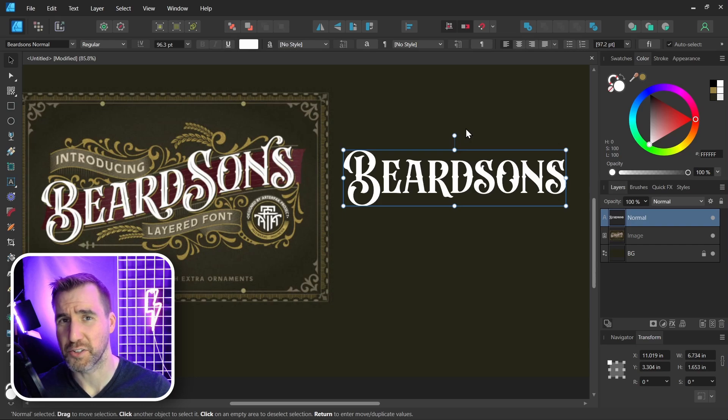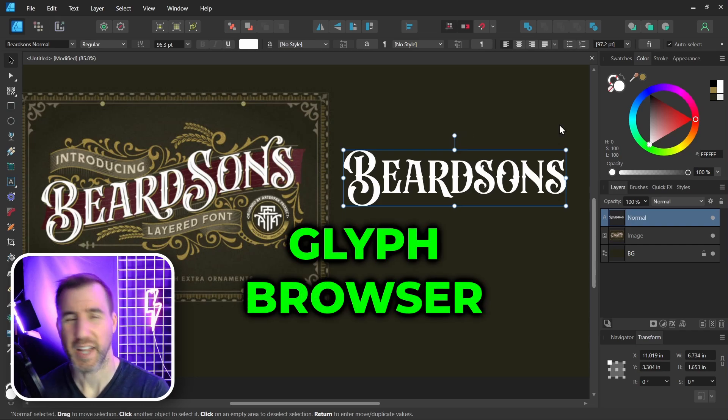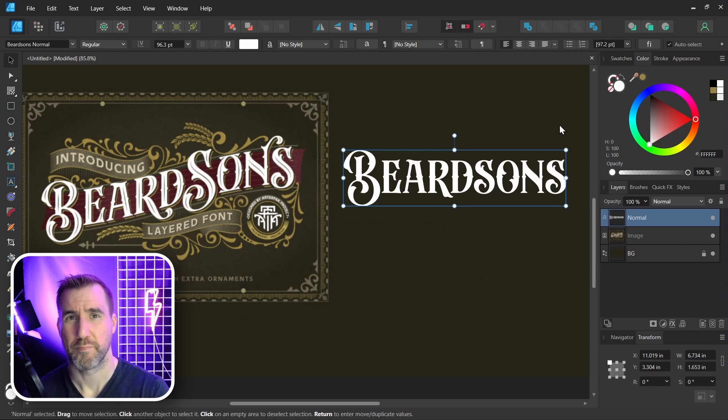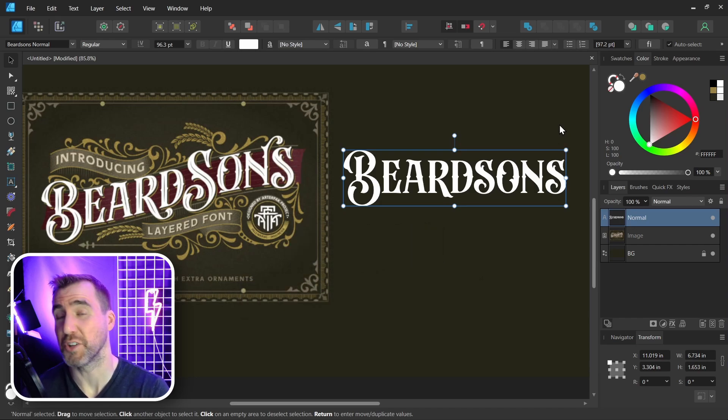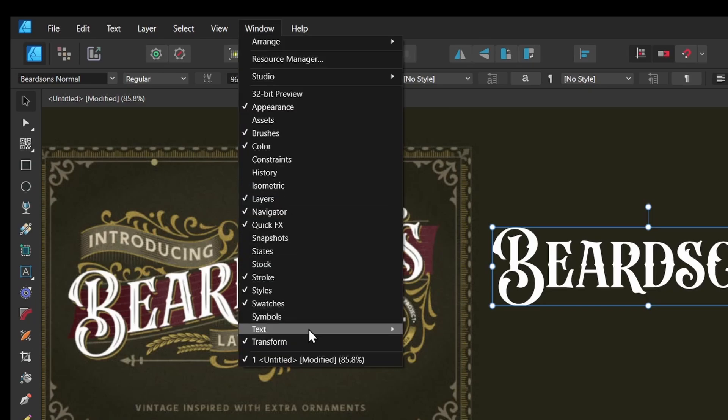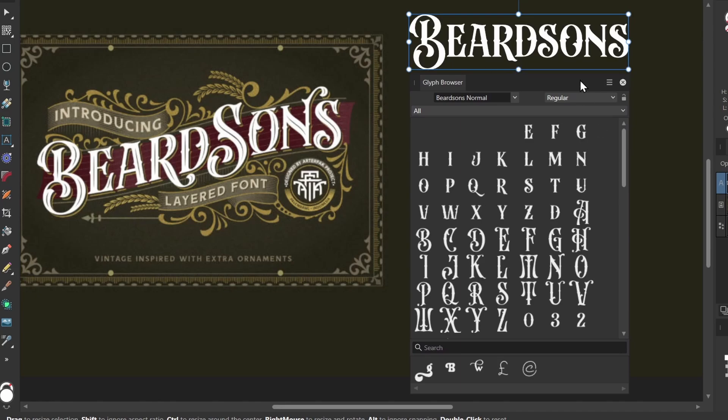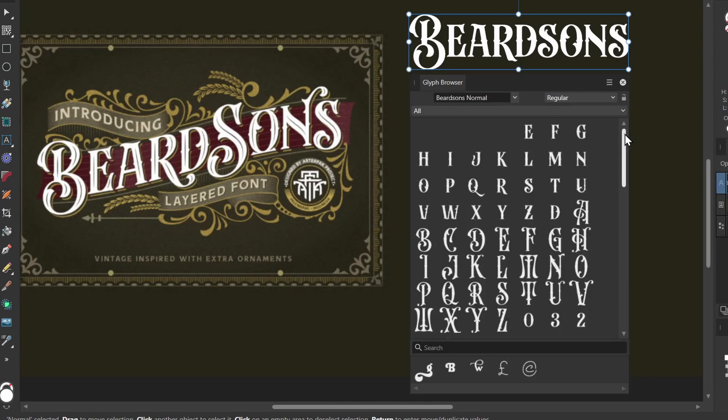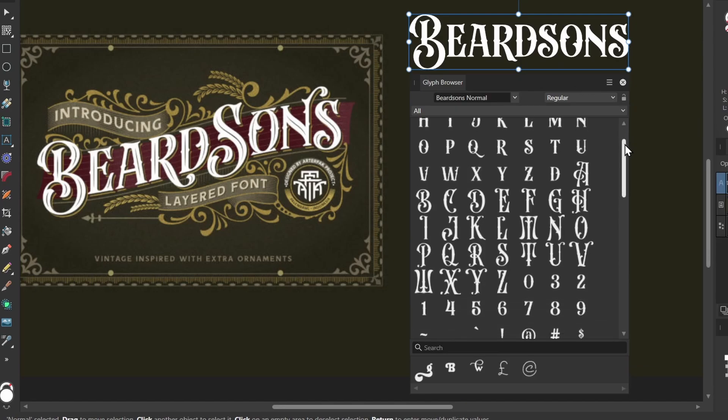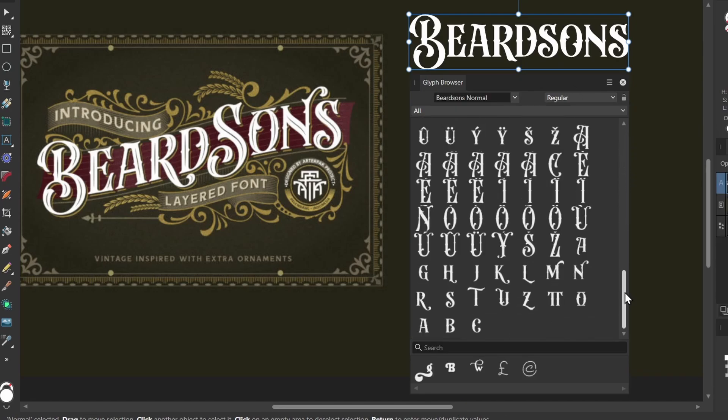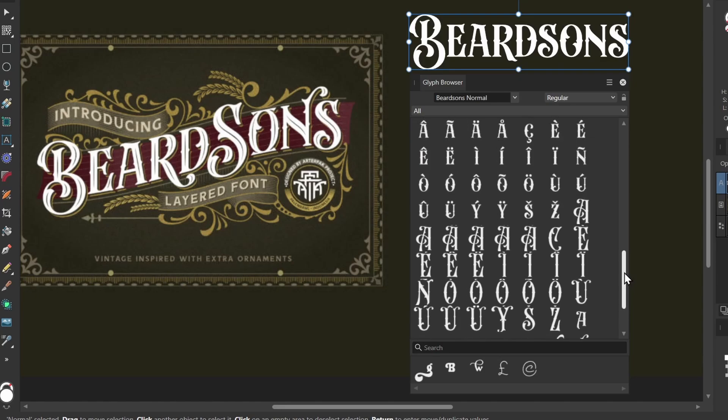To find these characters, we need to use a tool called the Glyph Browser. A glyph is an image that represents a character in a font, and it's possible for a font to contain multiple glyphs for a single character. To view the Glyph Browser, I'll select Window, Text, Glyph Browser. I can choose what font I want to view. You can see it chose Beardsons Normal by default because that's what we have selected.